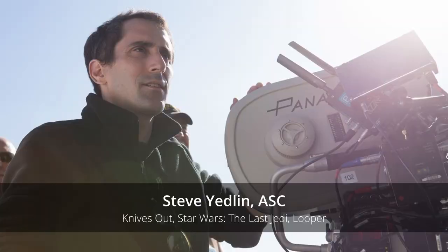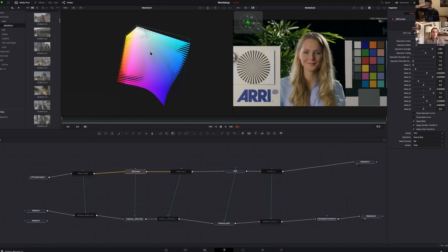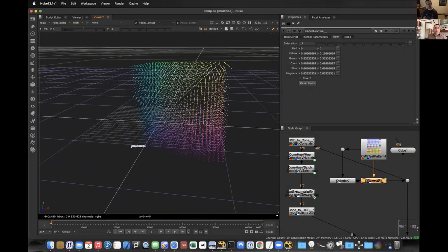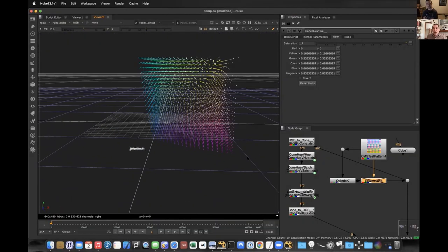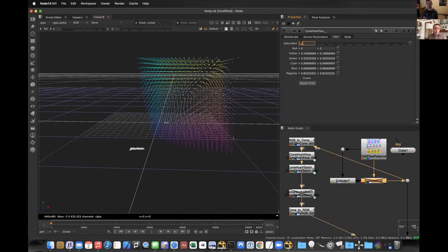No one understands or applies these concepts better than my guest for our final session, Steve Yedlin, ASC. Steve is one of the most successful creative color science practitioners I know, and he's going to share his personal journey with emulation and look development, and give us a glimpse into the tools and methods that he's used in the imaging of some of my favorite movies.